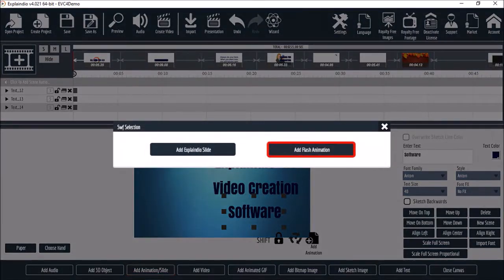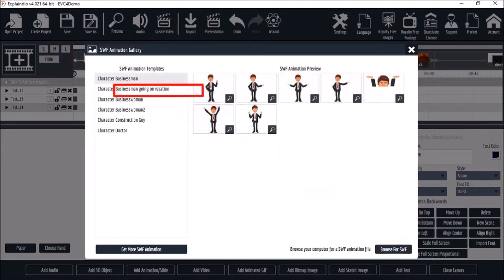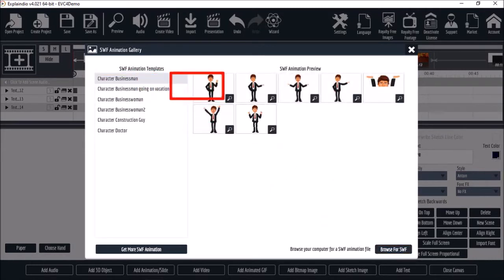This option is to add SWF files, also referred to as Shockwave Flash. I've got some animated characters here in my SWF animation gallery. You can use the Browse for SWF button at the bottom to add SWF characters from your computer. I'll choose one from the character business category and go with this one.